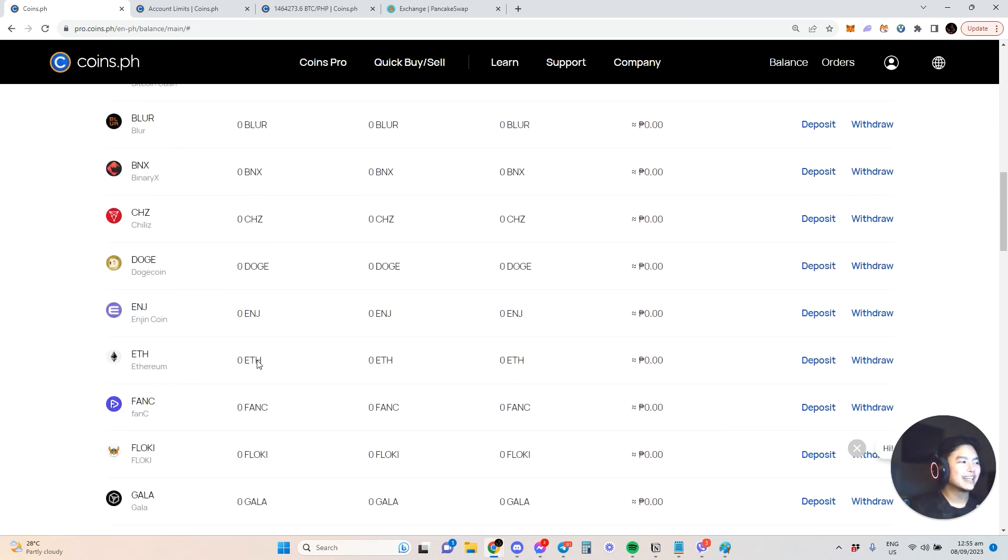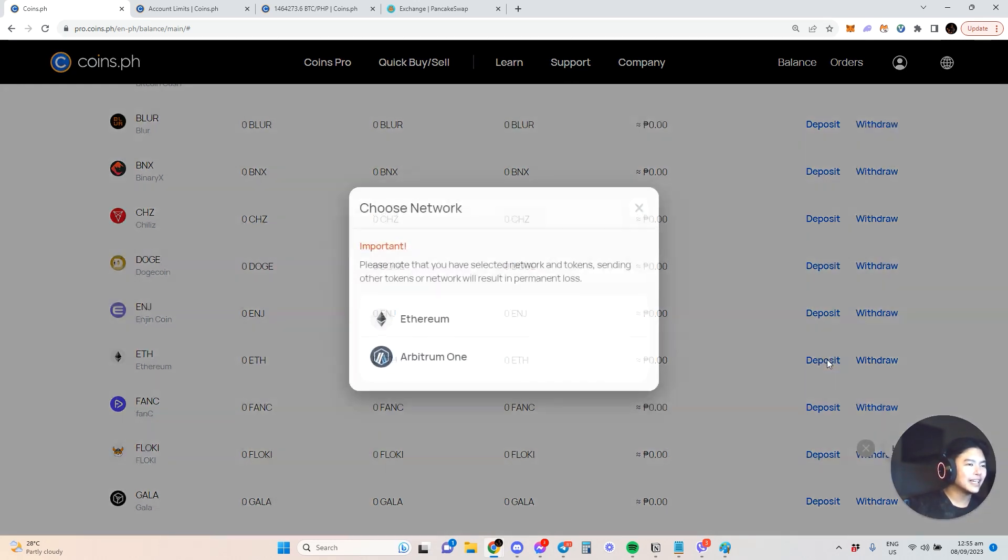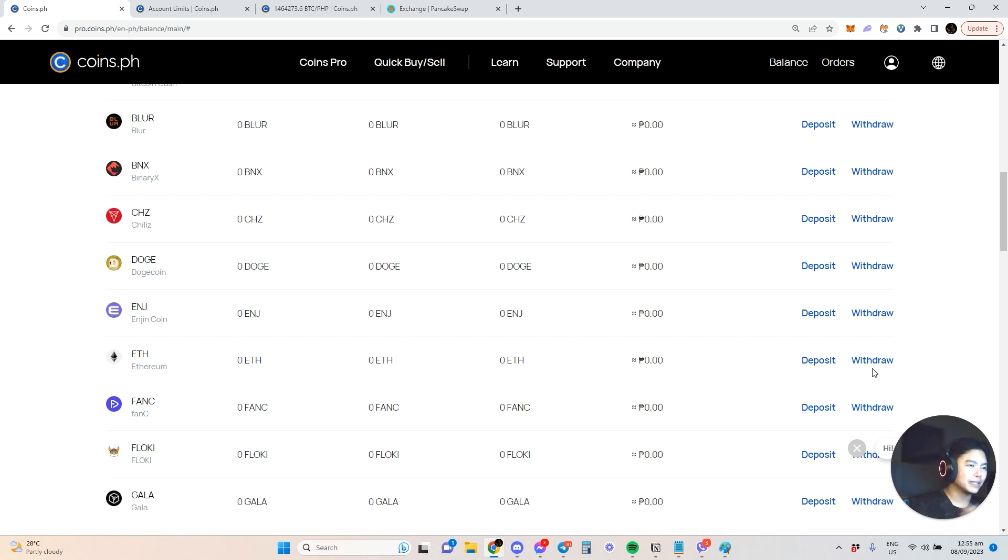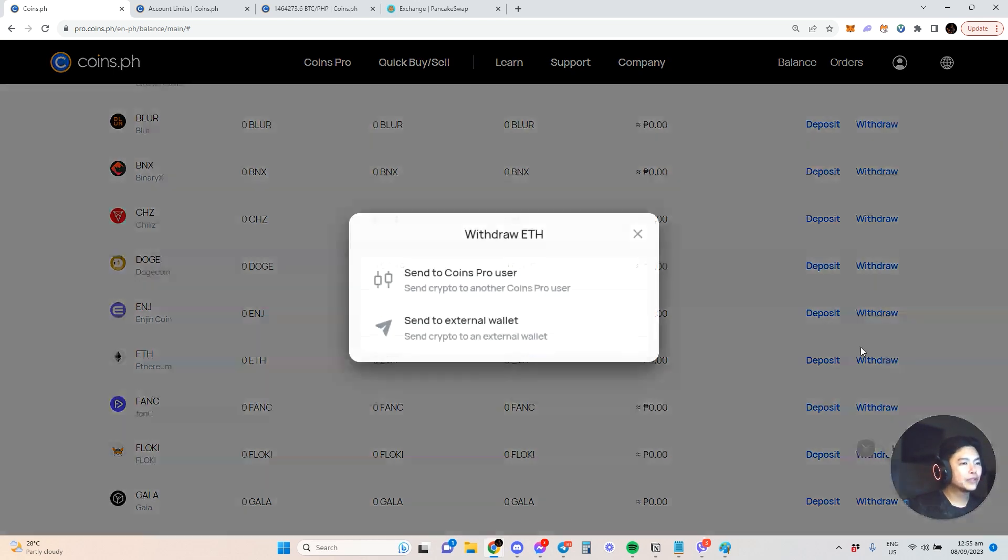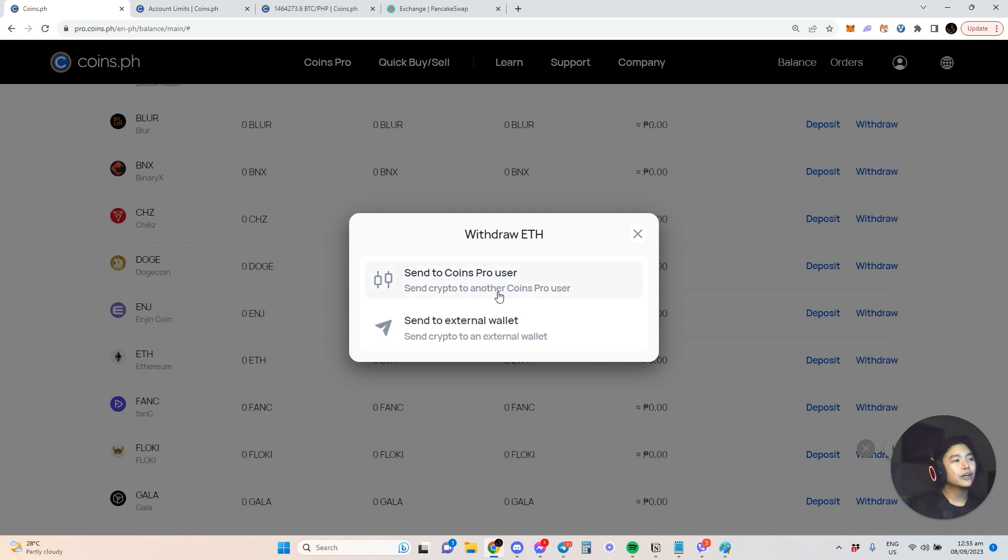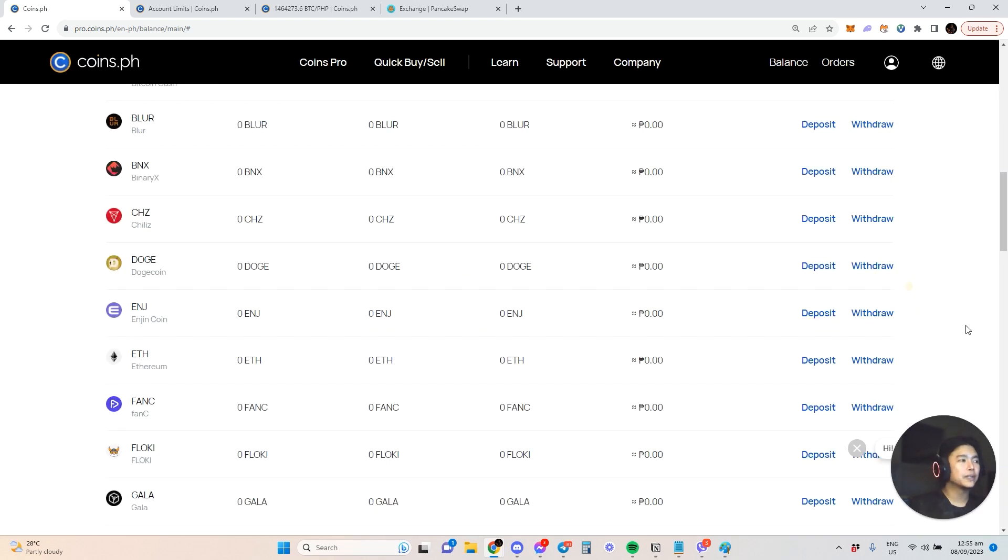For example, if you're very bullish on ETH and want to buy it, there's deposit and withdraw. If you don't have ETH or want to put ETH here, you can do that. For withdraw, you can send to external wallet like Metamask or Ledger, or to another Coins.ph user.